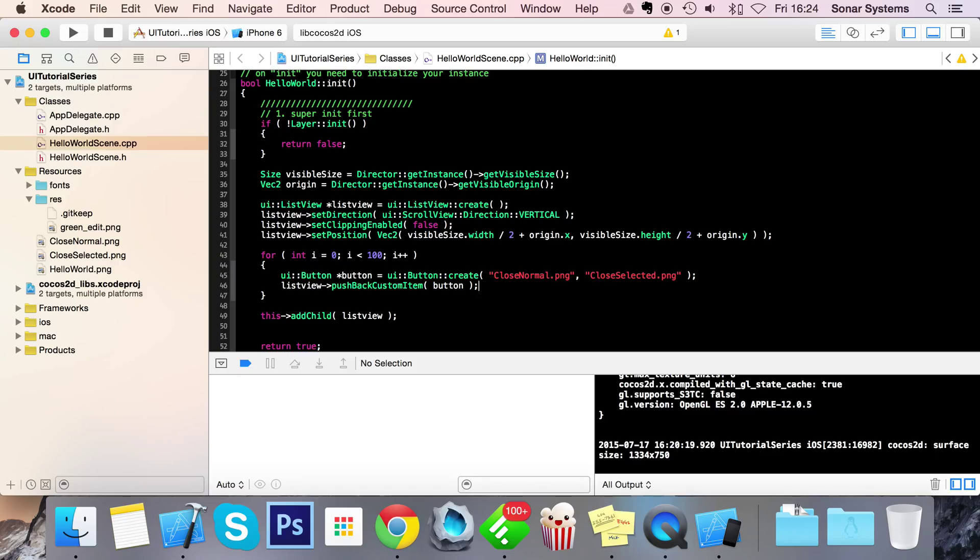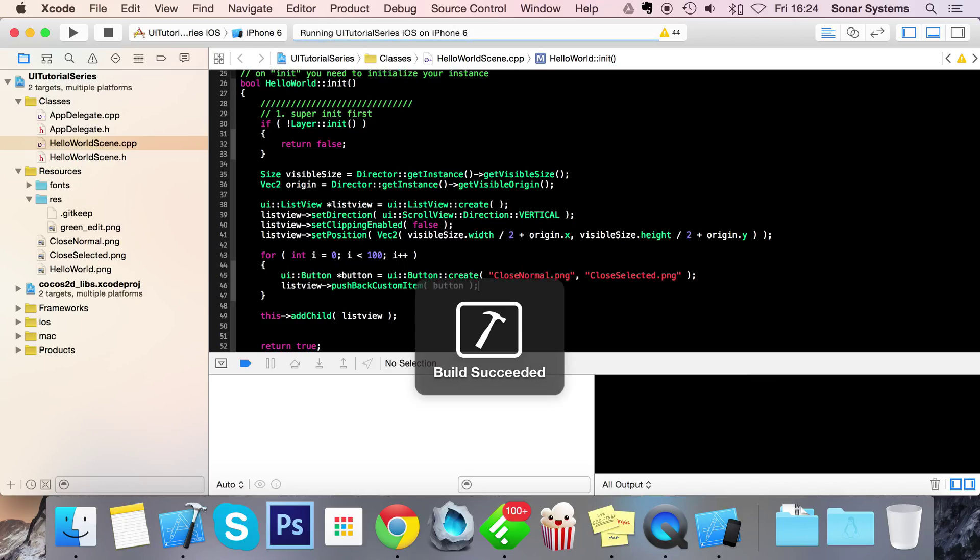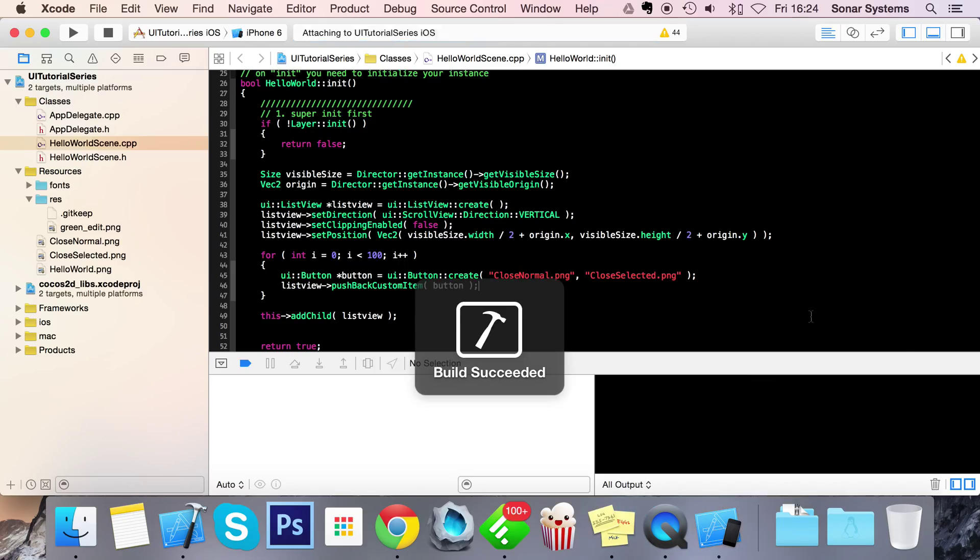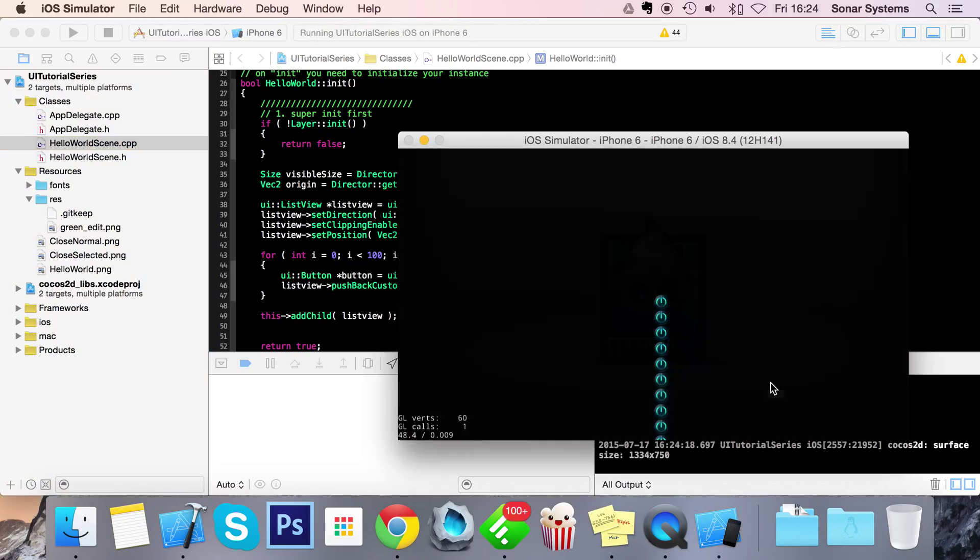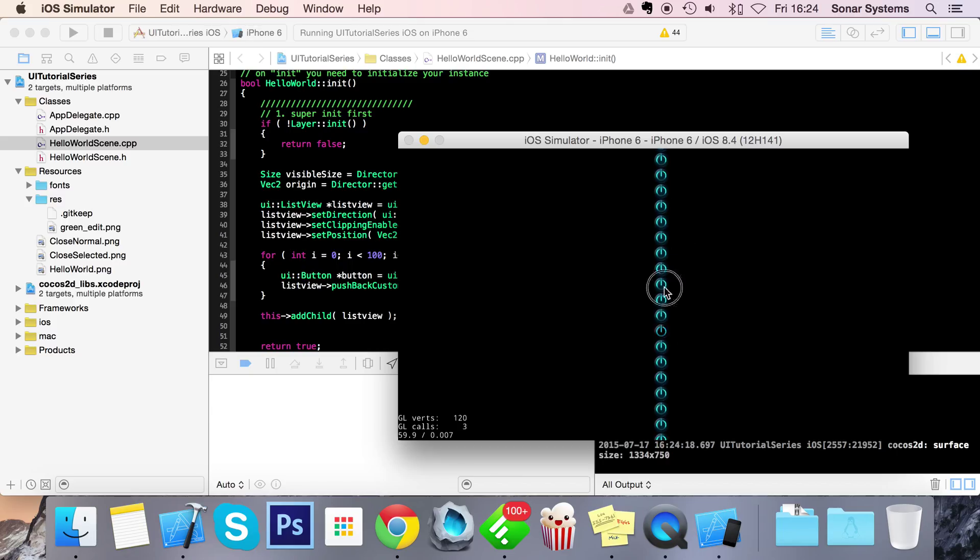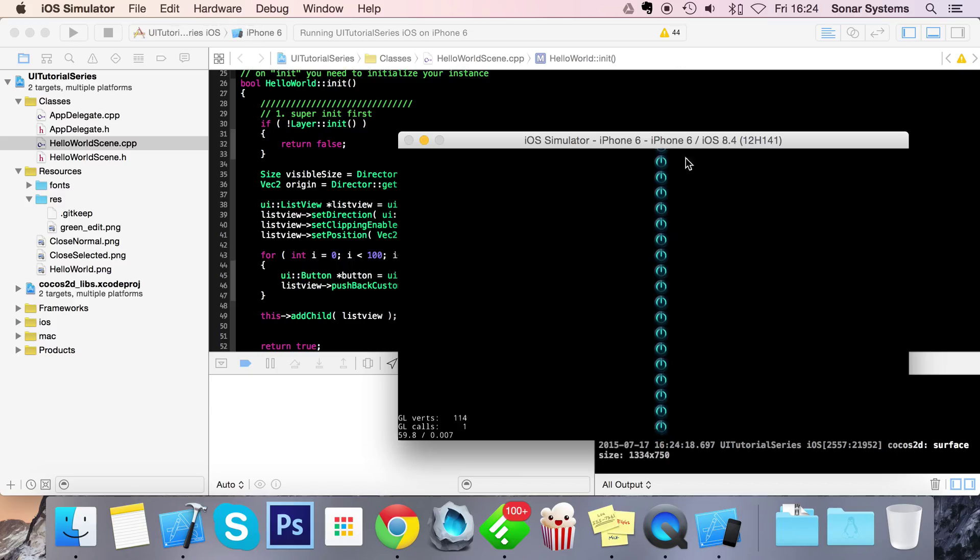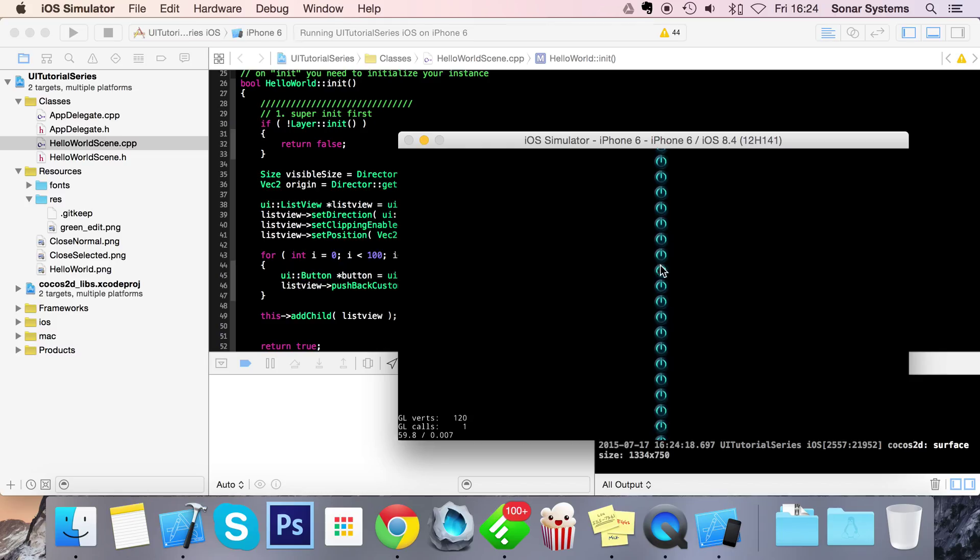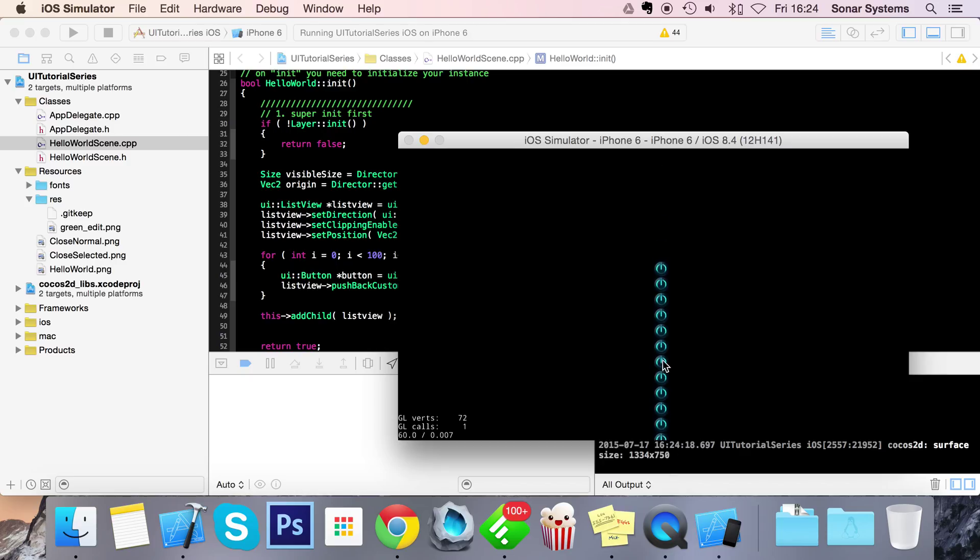Let us run this in our simulator and we'll have a list view with 100 button items that we can scroll through. So there we go, we got our list view. So if we just keep scrolling it takes a little while because we got a hundred items.